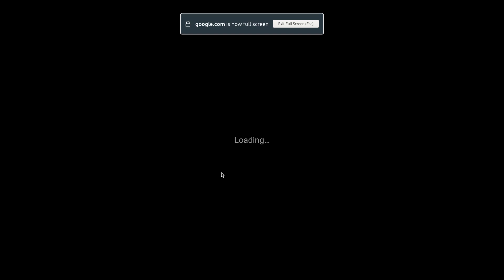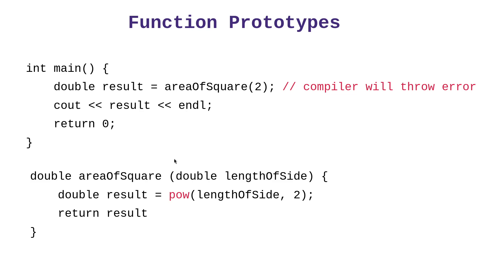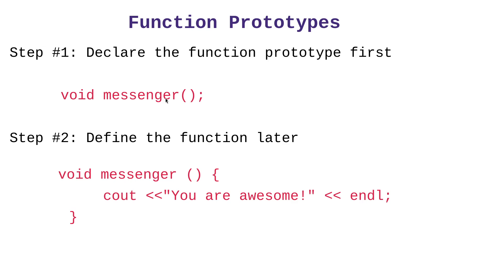Let me read from the slides. Sometimes it's not convenient to always define the function before calling it in main. So instead, we indicate that we will define the function later using a function prototype, which I just showed you. If we do not include a function prototype, the compiler will complain about the function being missing or not defined like we saw. And so obviously, we had it this way and the compiler threw an error.